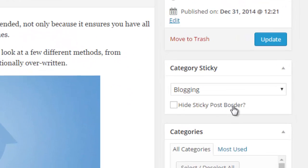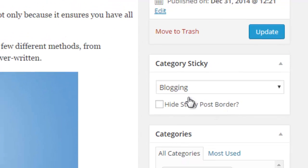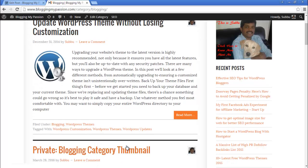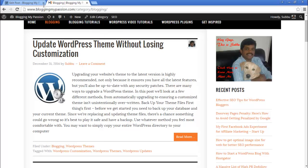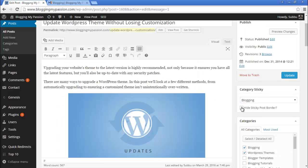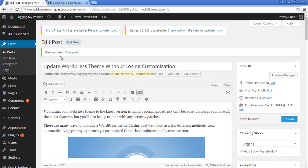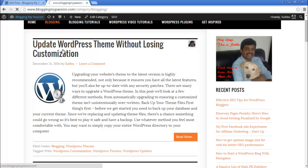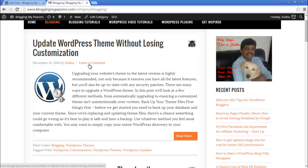If you go back to the post, you'll also see a 'Hide Sticky Post Border' option. The sticky post has a top border and a bottom border around it. If you want to hide these borders, select 'Hide Sticky Post Border' and click Update.